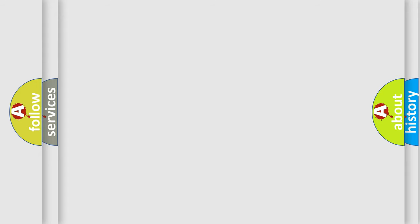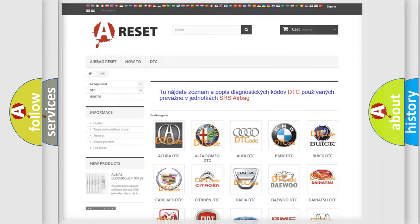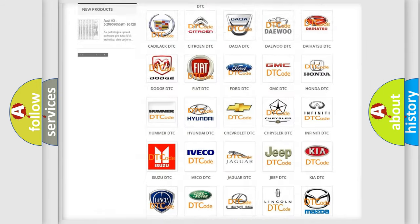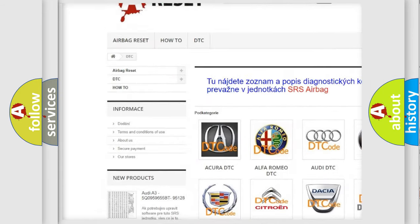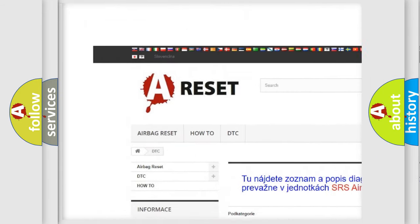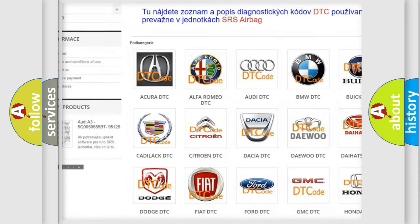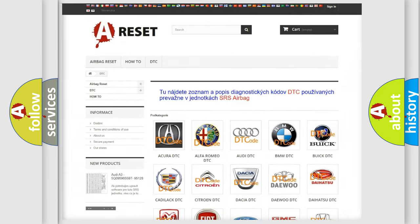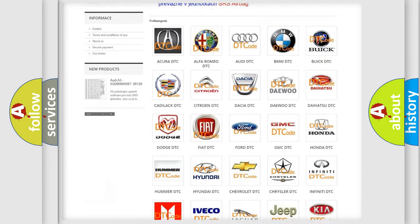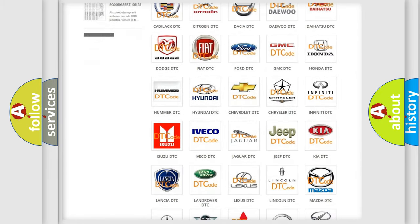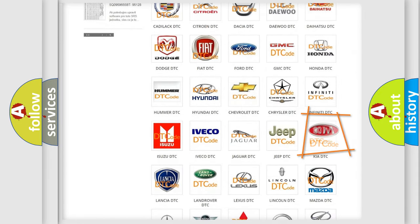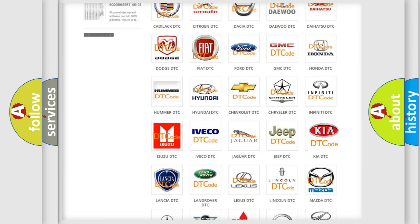Our website airbagreset.sk produces useful videos for you. You do not have to go through the OBD2 protocol anymore to know how to troubleshoot any car breakdown.